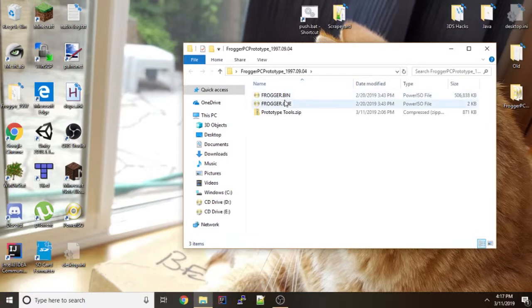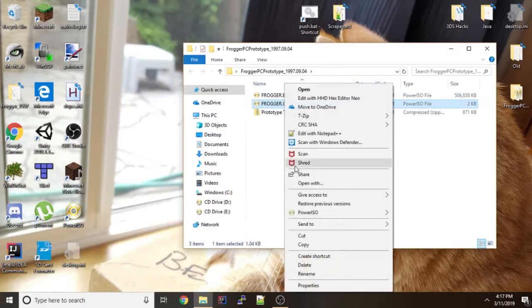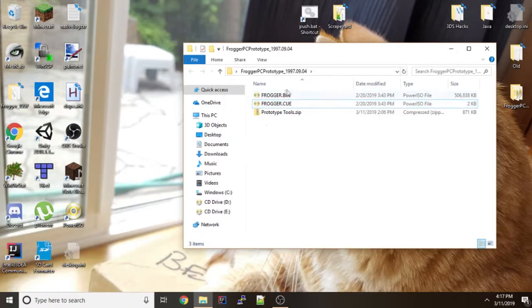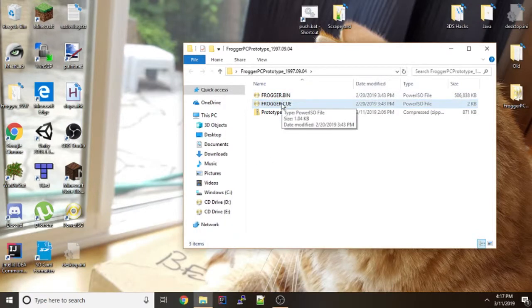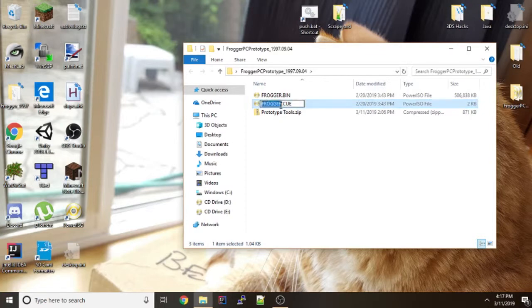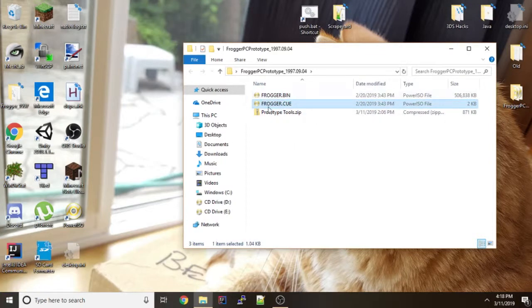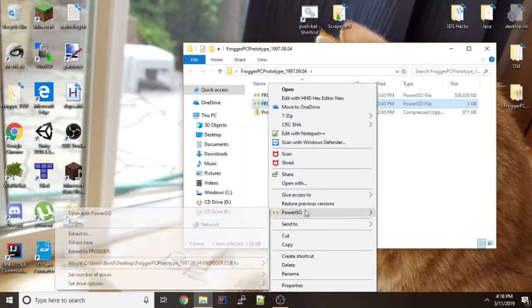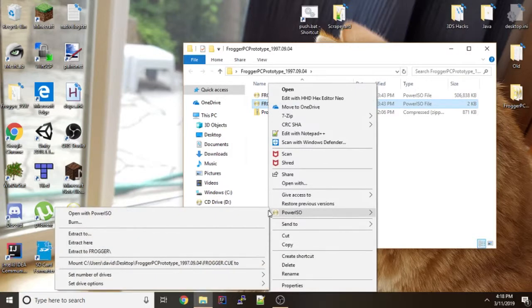So first what you want to do is you want to mount the Frogger.q file with an ISO mounting thing or PowerISO as an example of that.